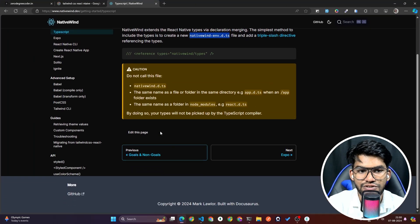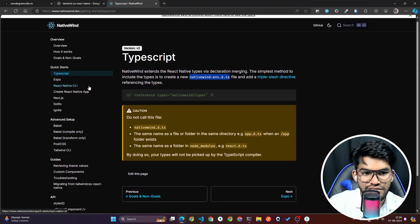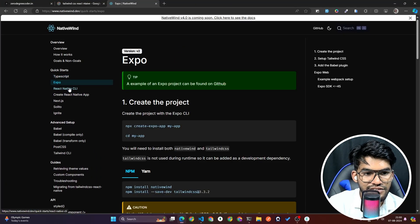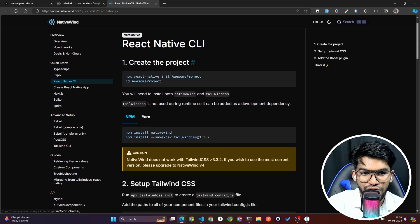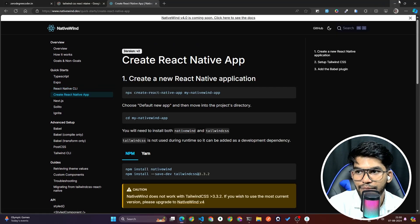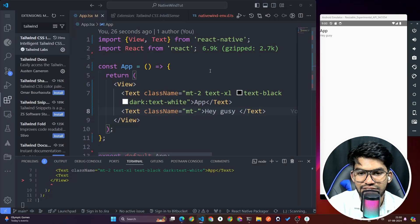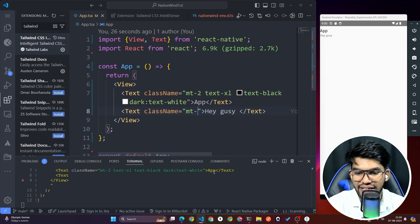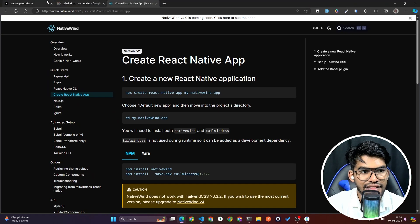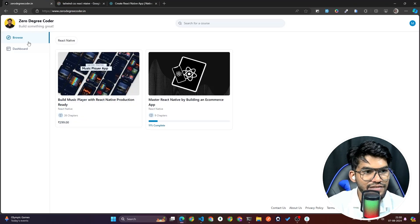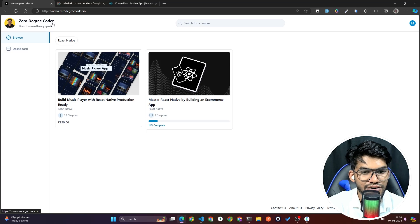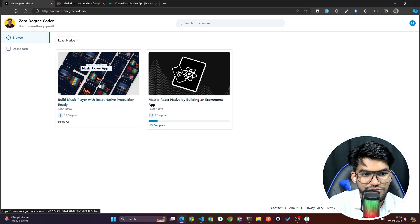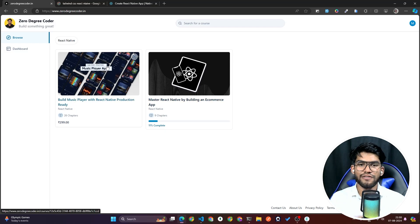That's how you set up Tailwind CSS in your React Native project. Follow this guide — it's straightforward. If you're facing any issues with the NativeWind setup, let me know in the comments. You can also check my official website at 0drecorder.in for courses.